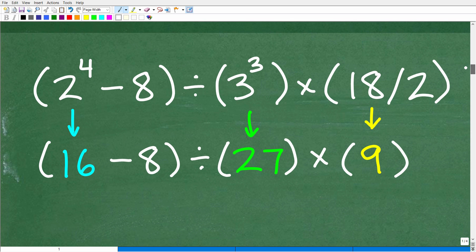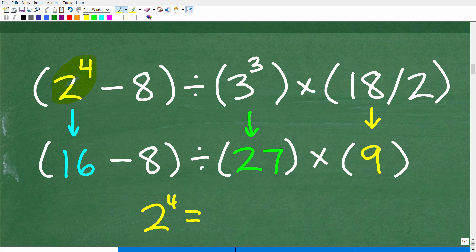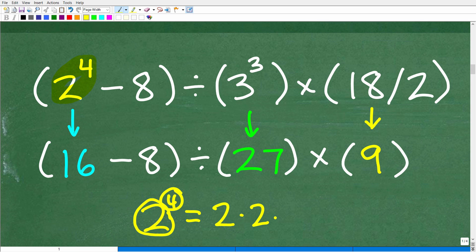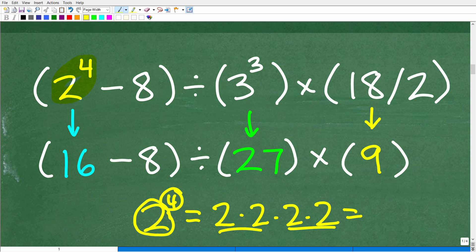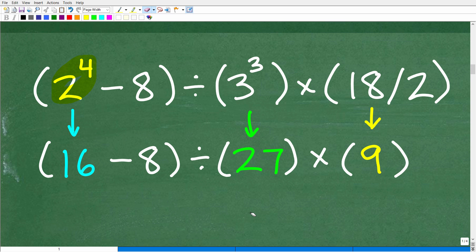We'll start on the left with 2 to the fourth. Two to the fourth power means take two and multiply it by itself four times: 2 × 2 × 2 × 2. Two times two is four, times two is eight, times two is sixteen. So 2 to the fourth is 16.